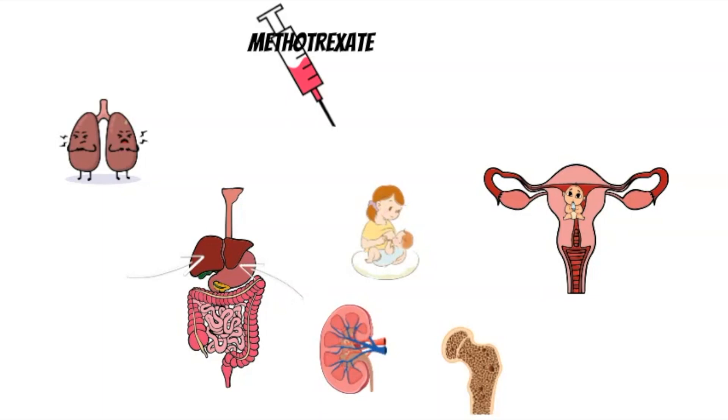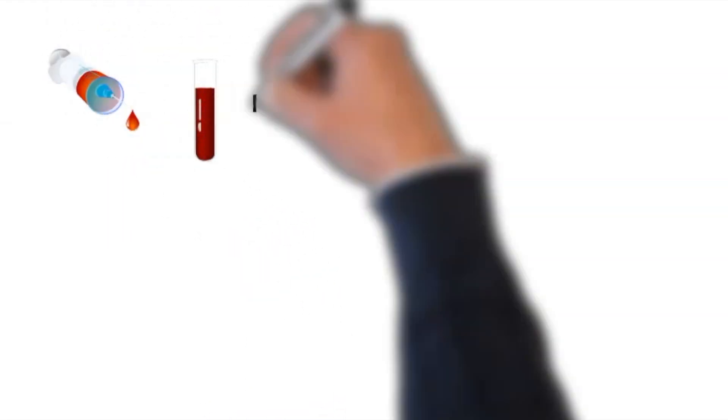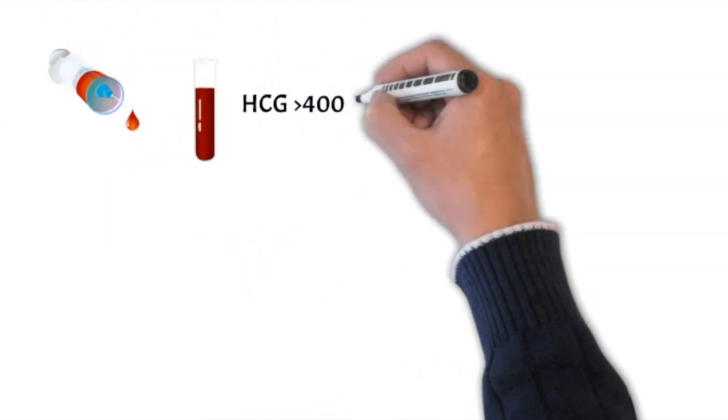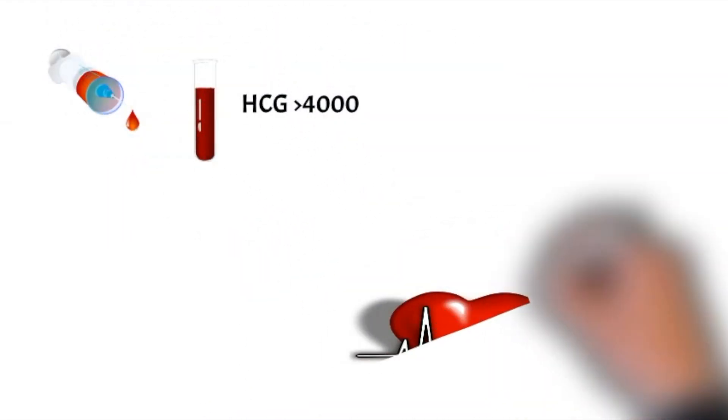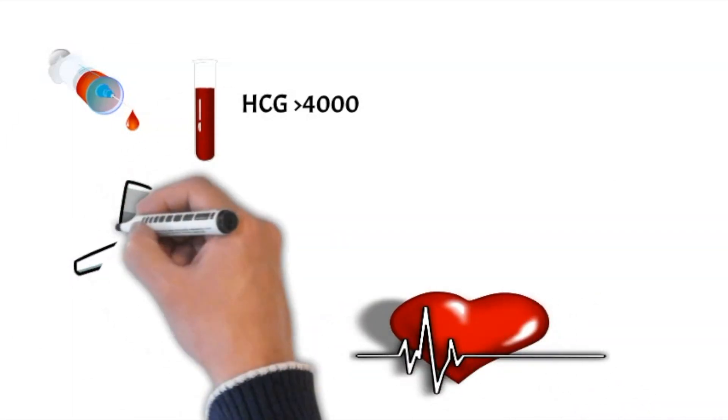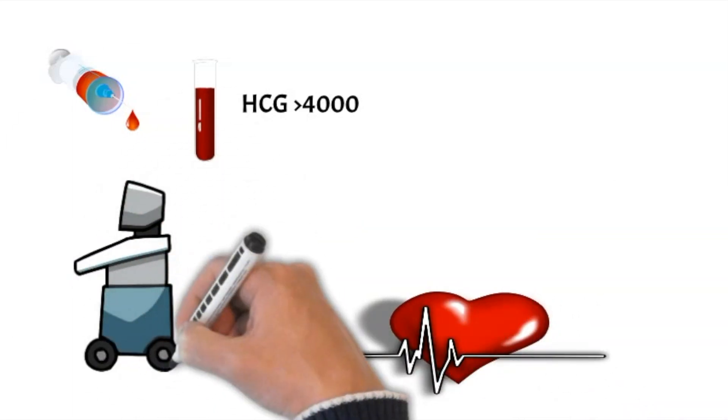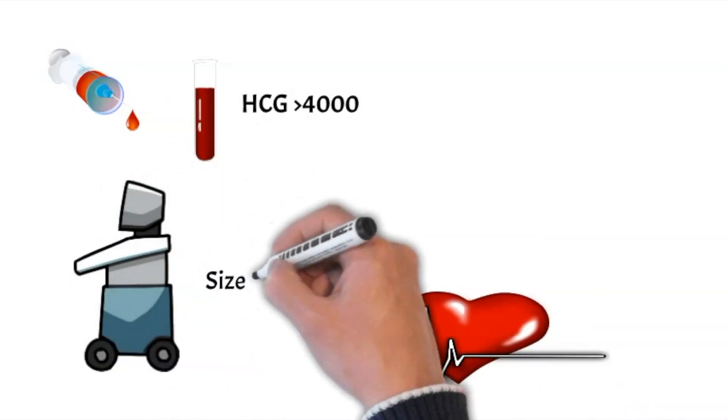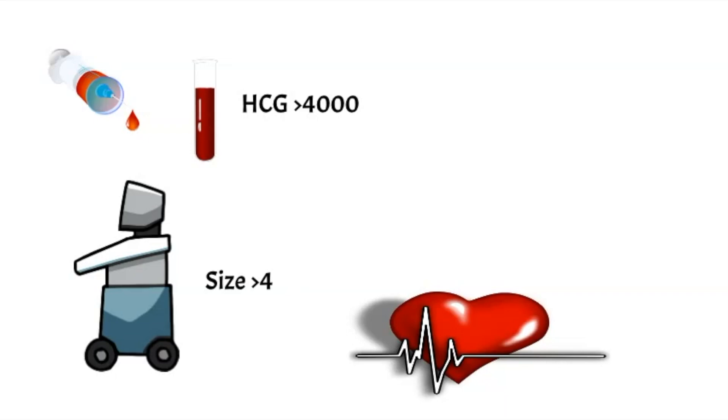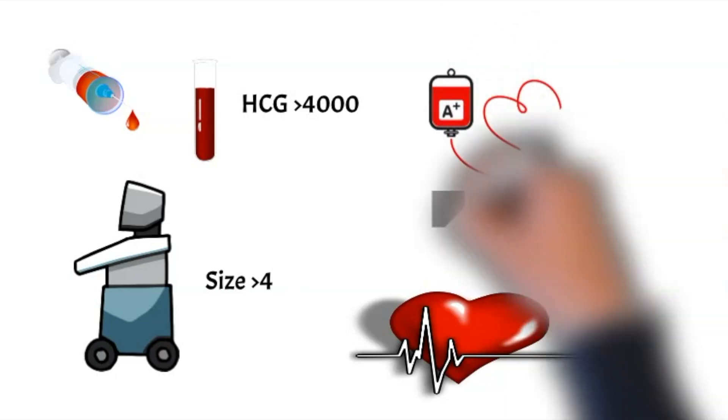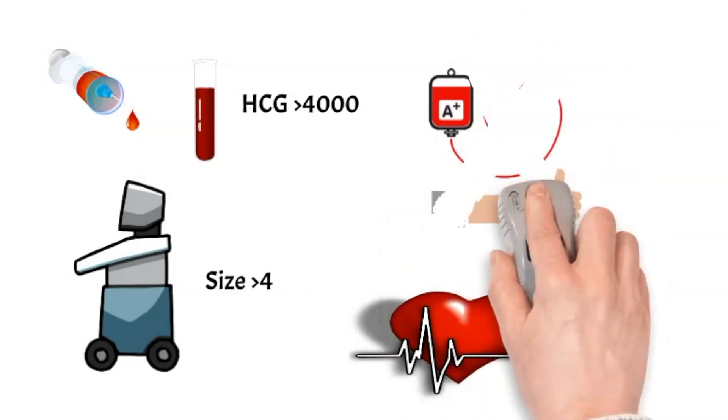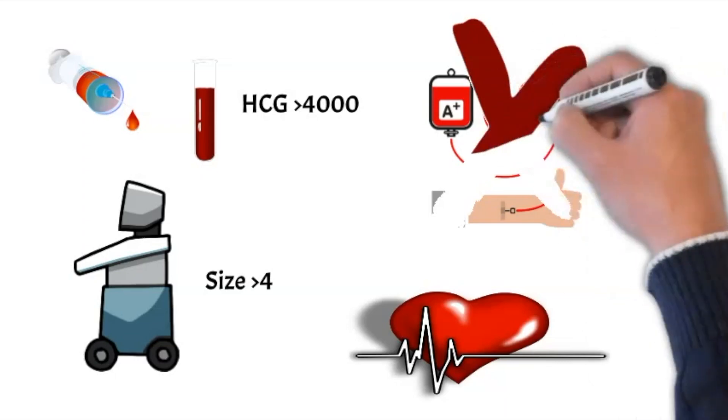Relative contraindications mean that methotrexate can still be used but there is a high chance of failure. Those include an initial HCG level of more than 4,000, the presence of a fetal heartbeat and a size of an ectopic pregnancy that's more than 4 cm. Refusal to accept blood transfusion is also a relative contraindication to methotrexate.